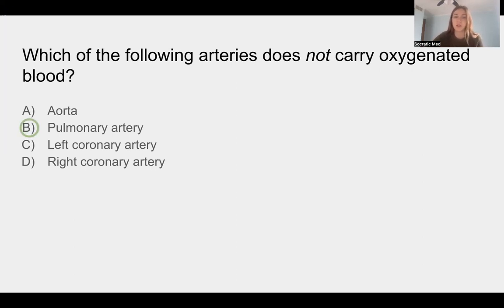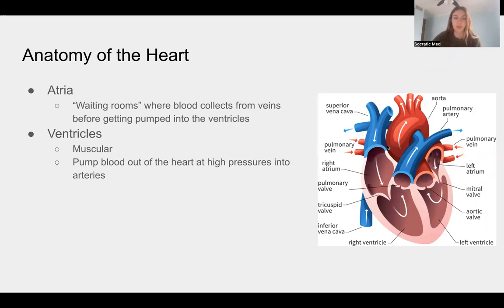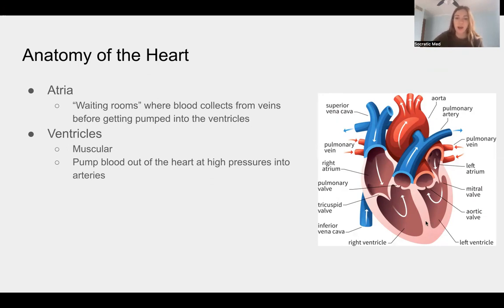We're going to go through and cover the anatomy of the heart — which side pumps oxygenated versus deoxygenated blood. Everything else you can assume pumps oxygenated blood. On the right I have a picture that outlines everything well. The pulmonary artery — our answer — is shown in blue, which usually means deoxygenated in pictures. The atria are the waiting rooms where blood collects from veins before getting pumped into the ventricles.